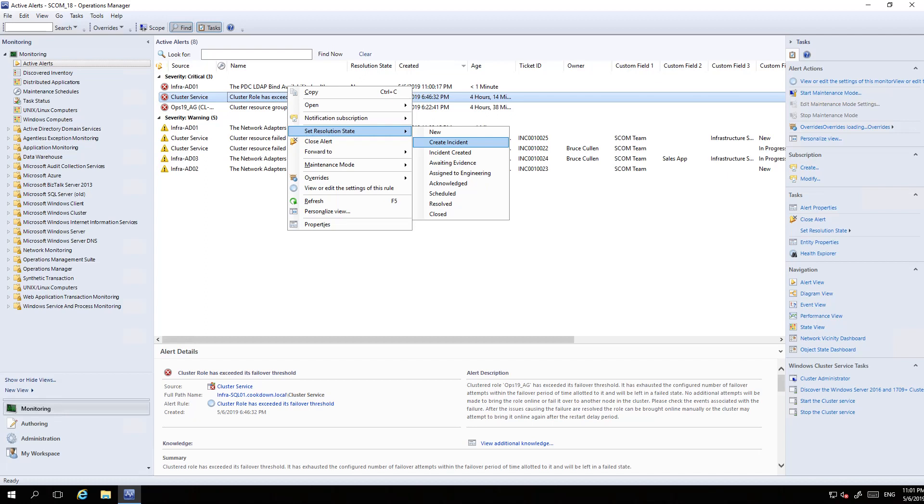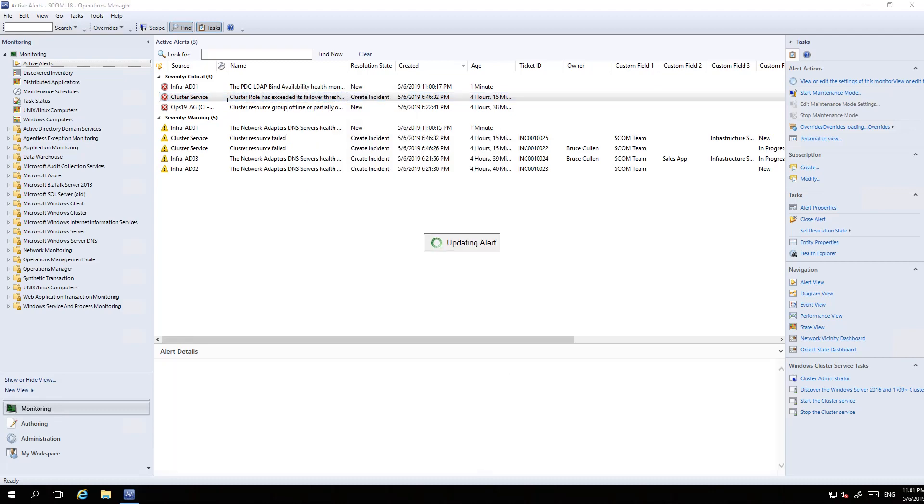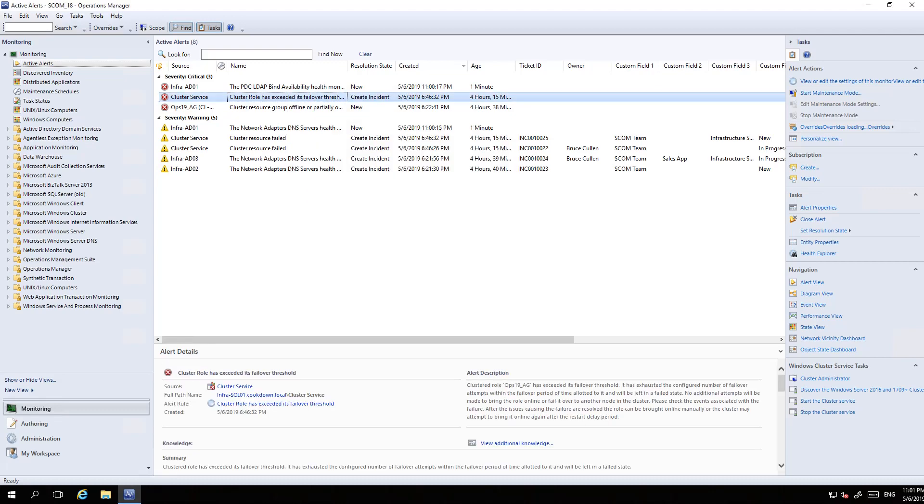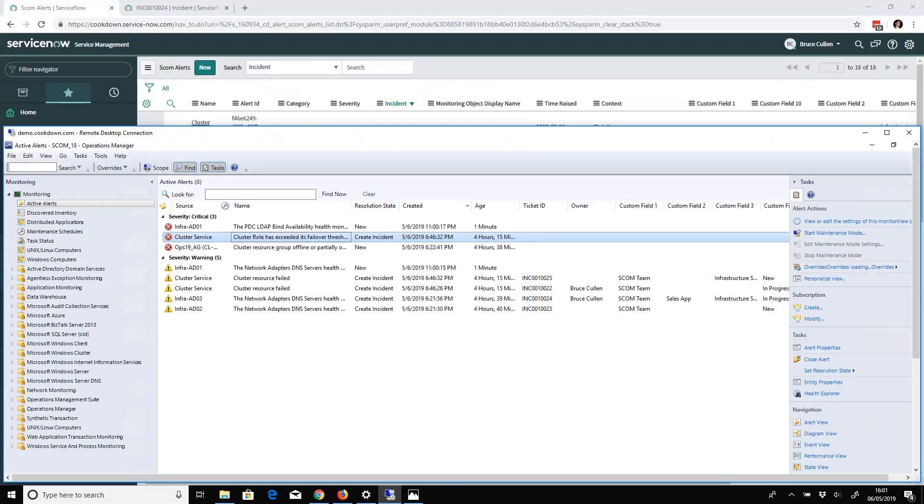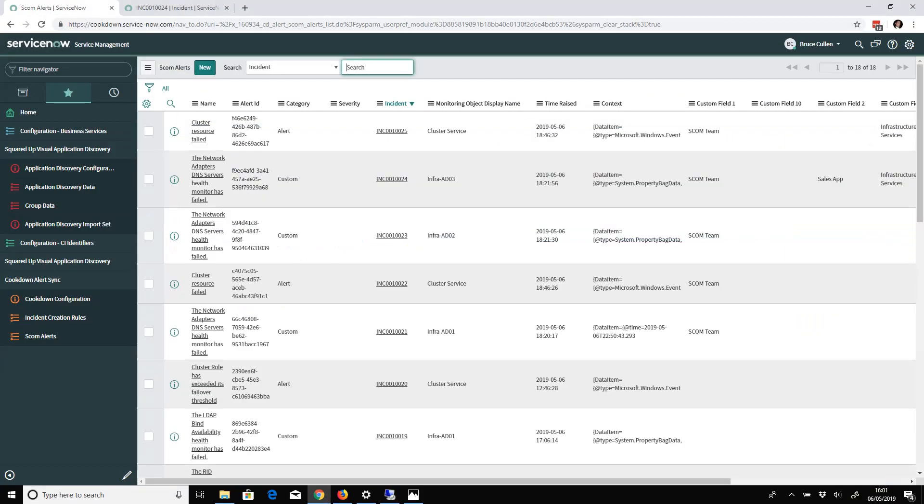We would recommend against this. We recommend using our Easy Tune product so that SCOM only generates alerts for sensible things, and then forwarding all of those things onto ServiceNow to create incidents from. But this is another use case, so I've got this set up here to show you. I now click 'Create Incident' and we'll go back to ServiceNow.